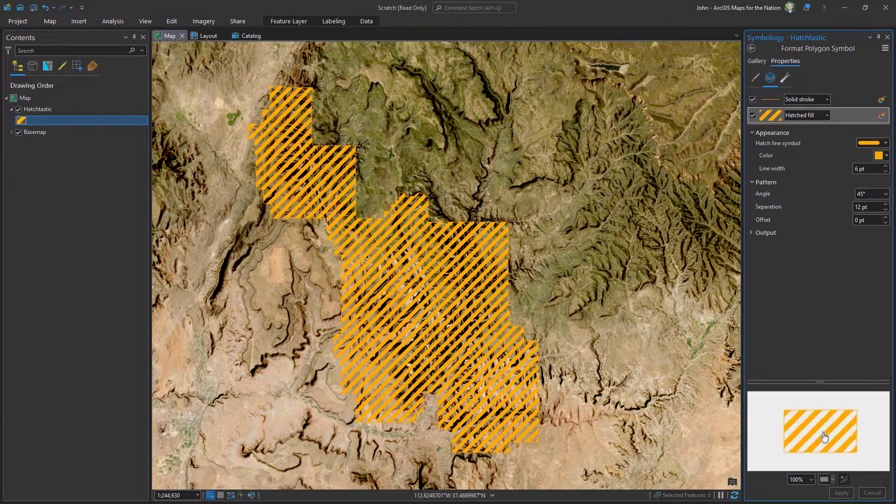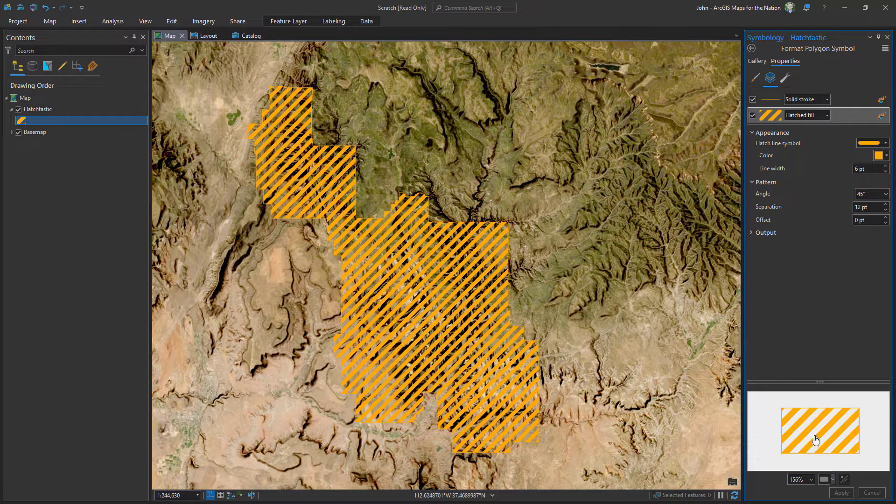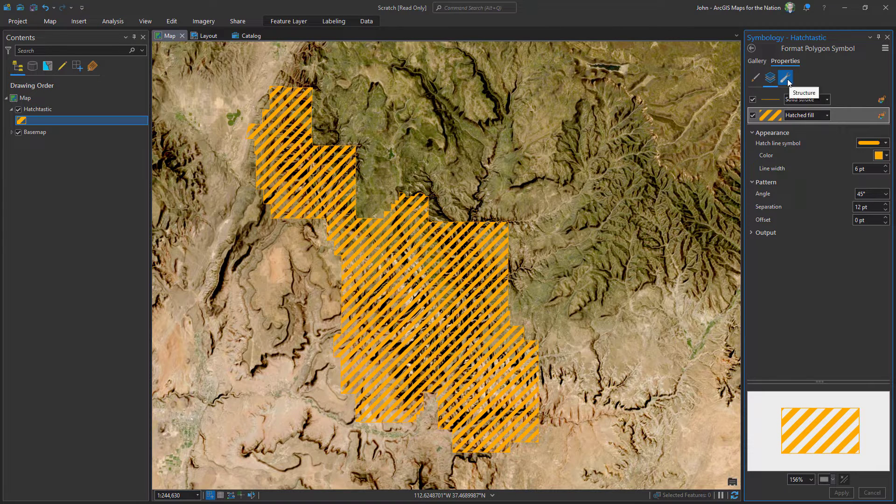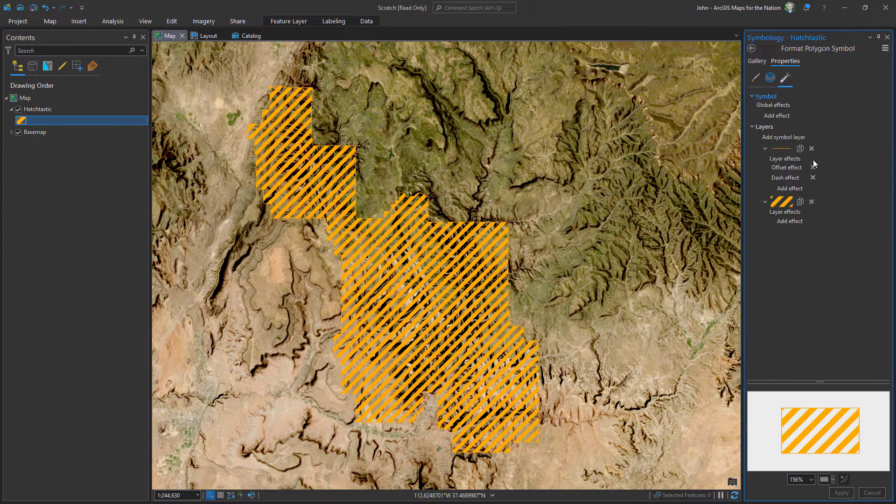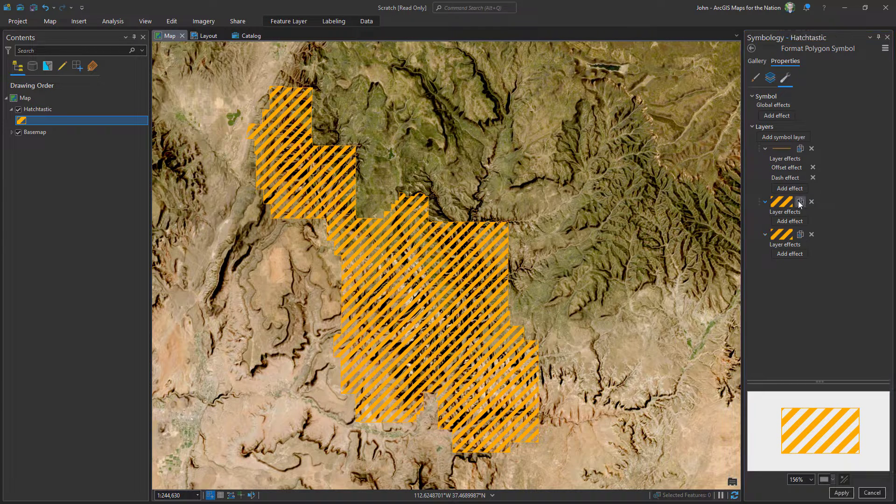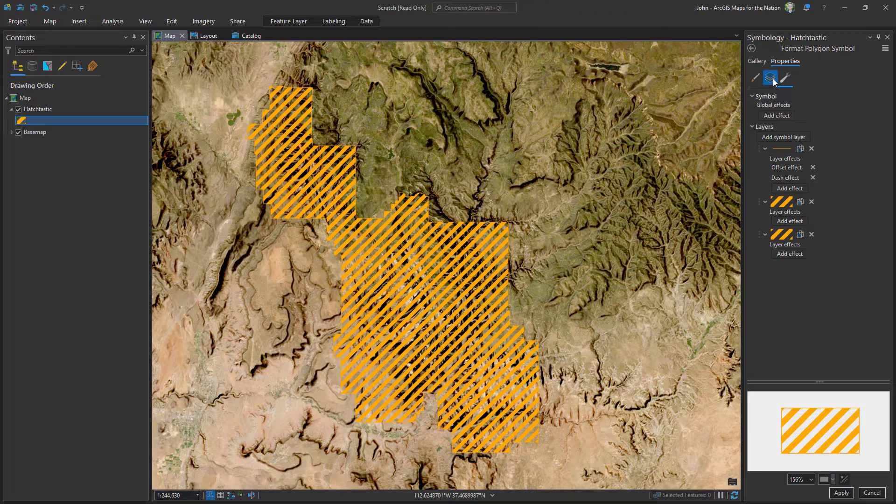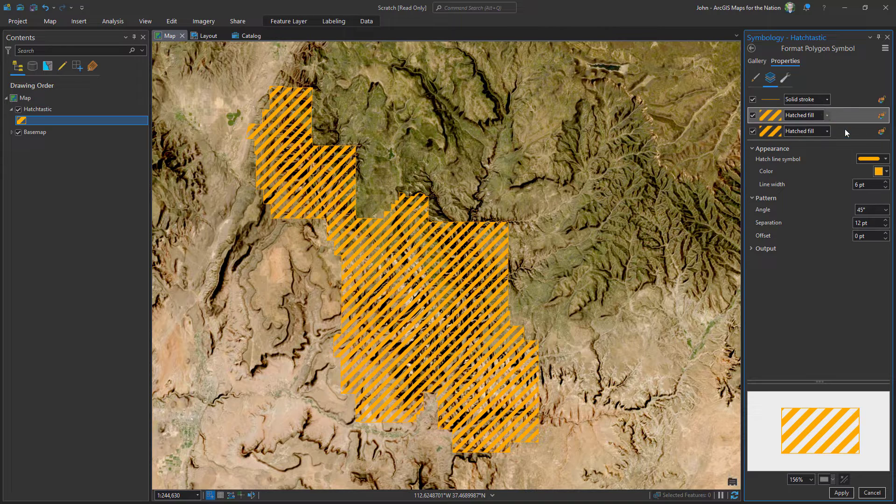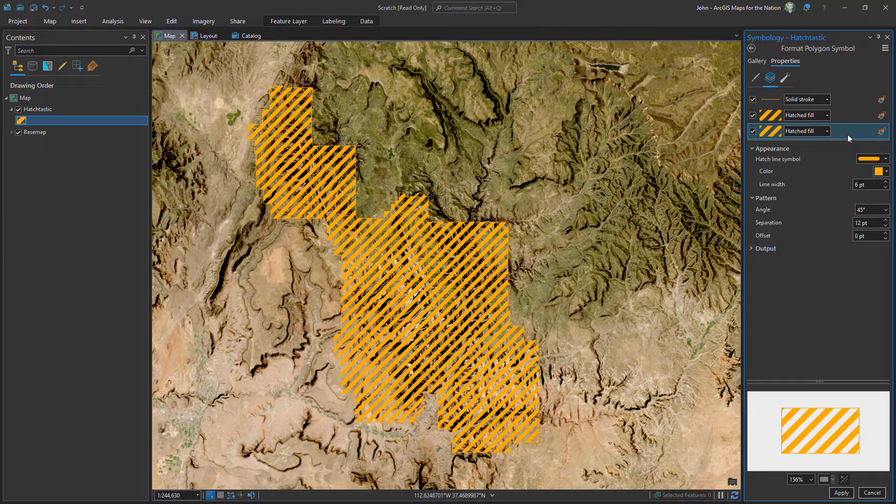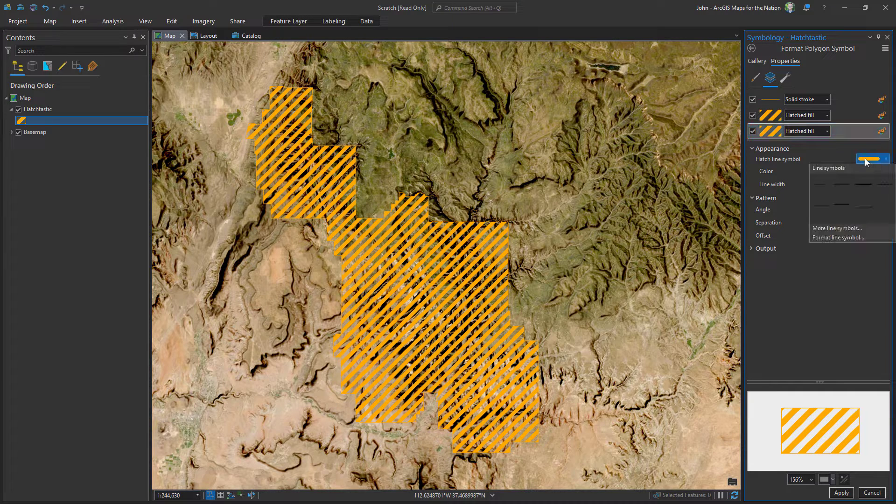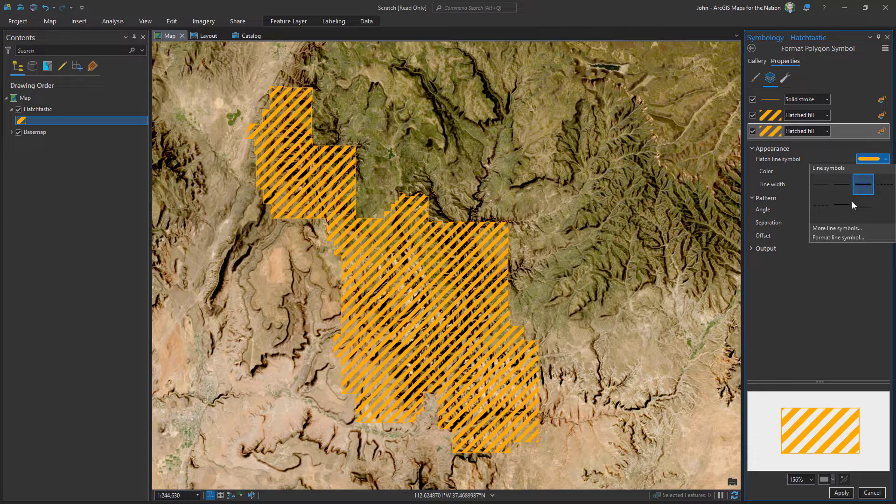But how do we get a little shadow effect on these things? I'll go to the structure and duplicate this. Back in my layers, I'll select this bottom most one and I'm gonna play with the line symbol.